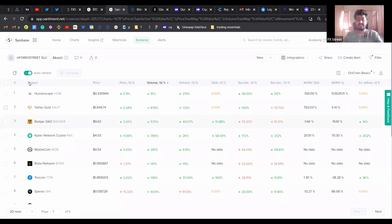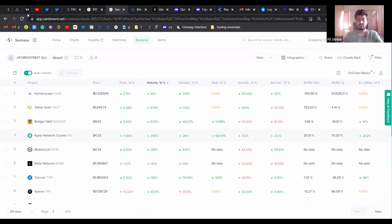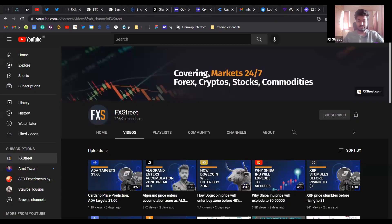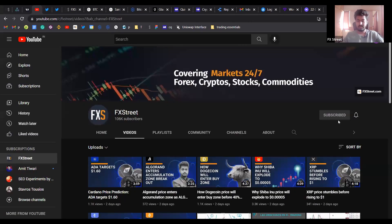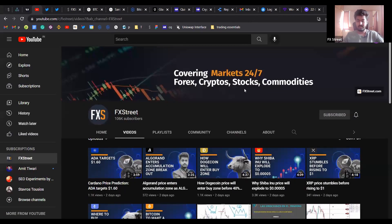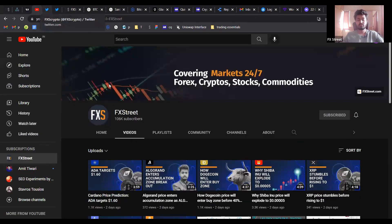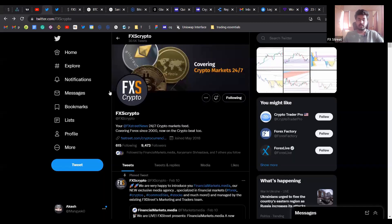But before we actually dive deep into the technicals of each of these coins, I want to direct your attention to the FX Street Europe channel. If you enjoy the content that we put out and want to stay updated to the hottest trends of the cryptocurrency market, please head on over to our YouTube channel and hit the subscribe button. And you can also follow us on Twitter at fxscrypto and myself at mangyaku with a zero at the end.